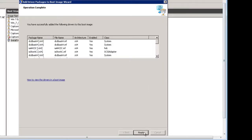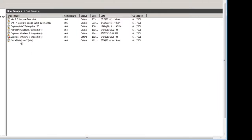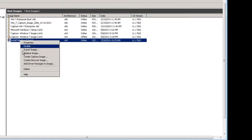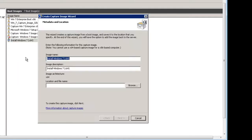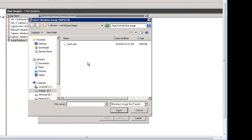Now all of those drivers are injected into your boot image. To create a capture image, right-click and choose Create Capture Image, and change the image name to Capture Windows 7. Then type in a name for your capture image.